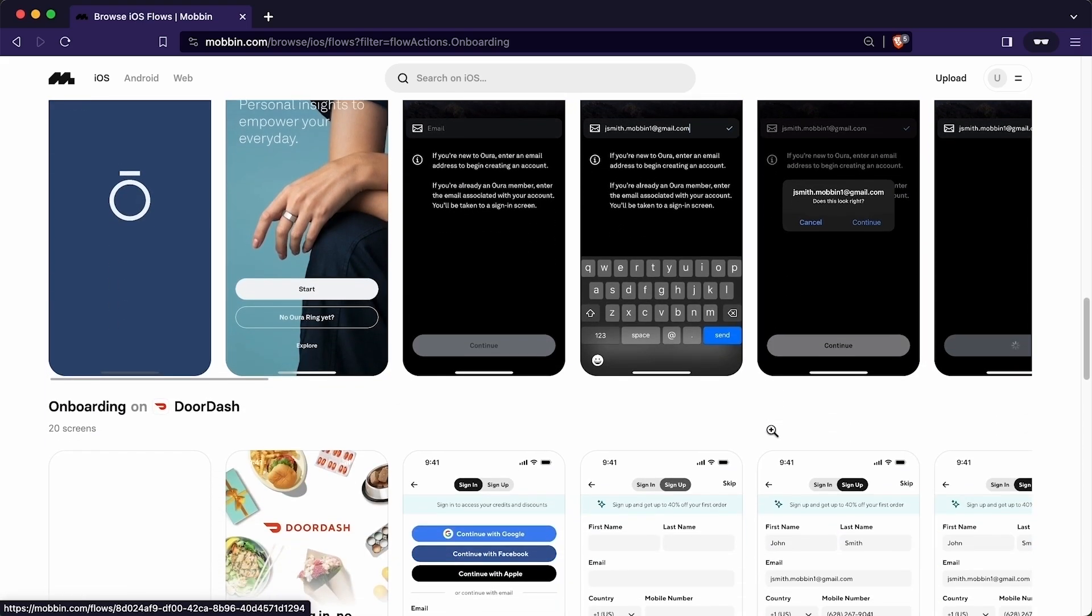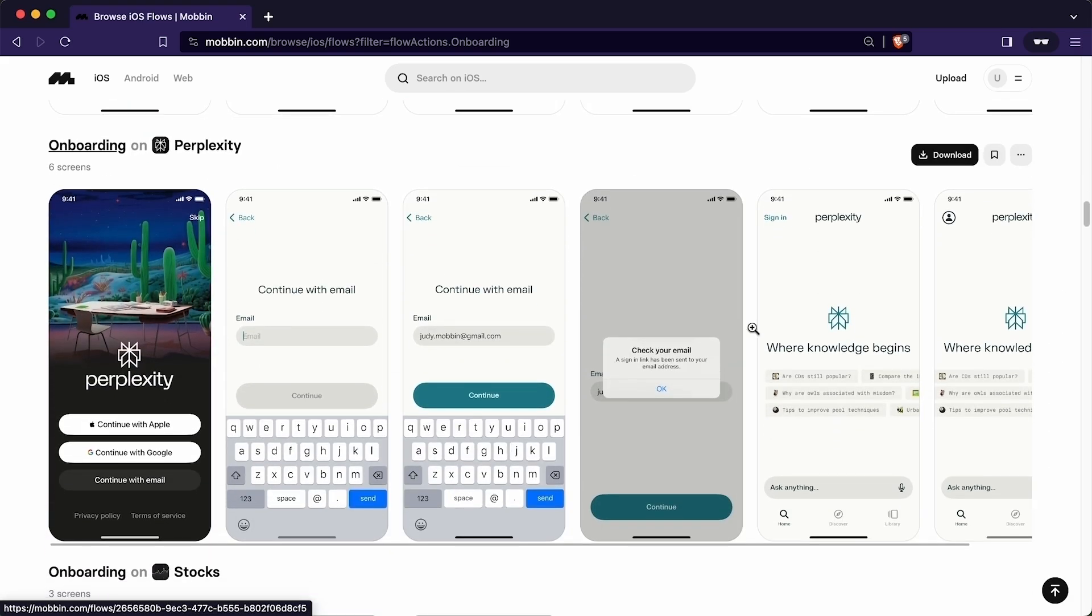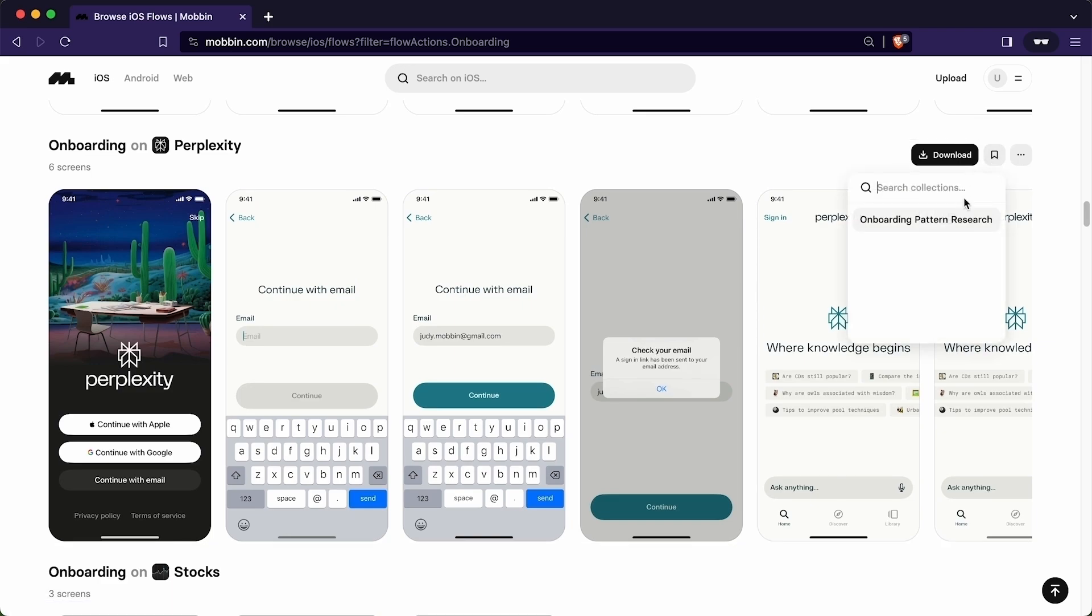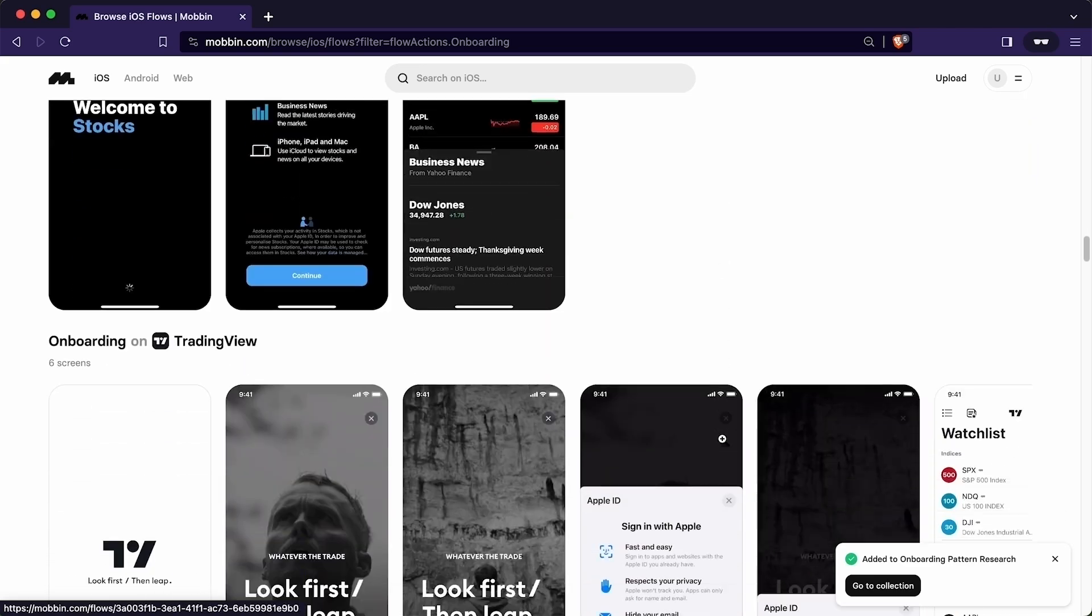I will add few more patterns. Let's assume I like these two. I will simply click here to add to the collection. I will add one more.